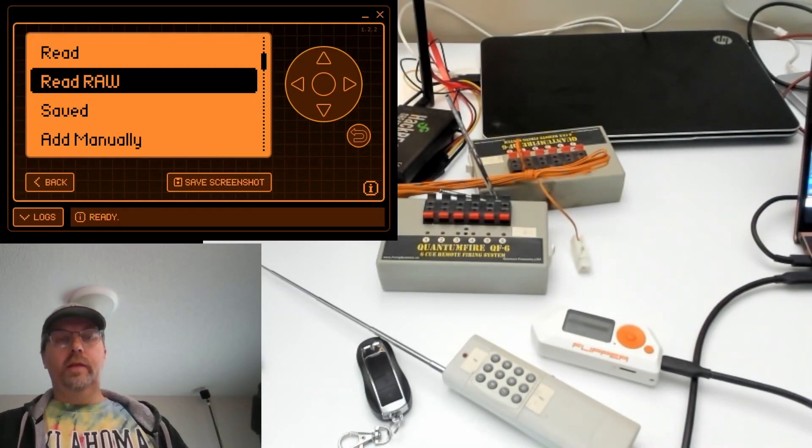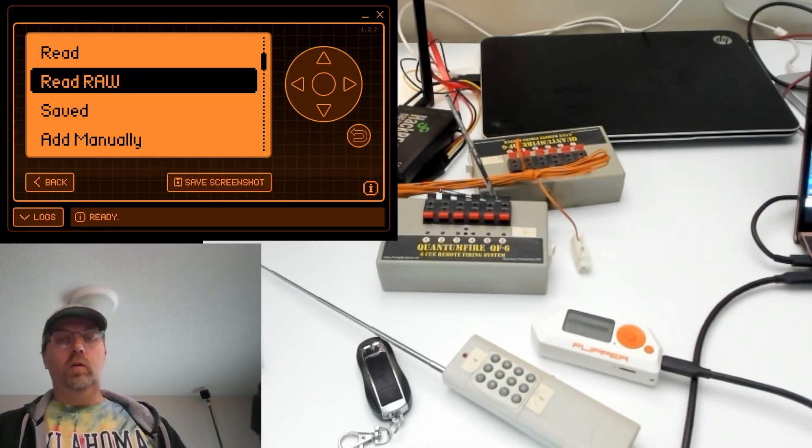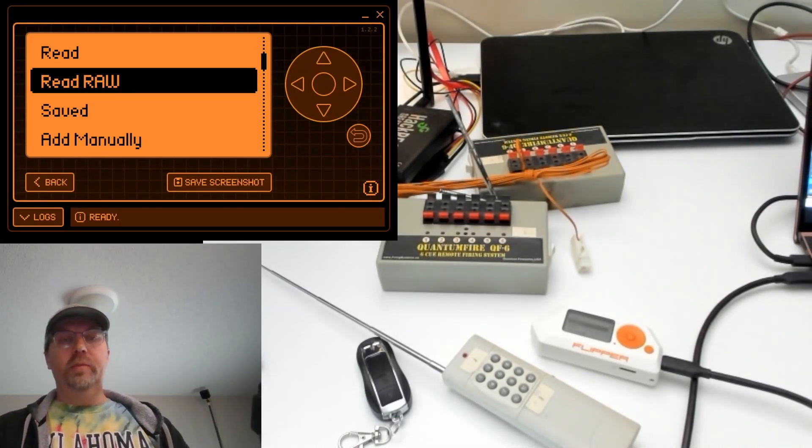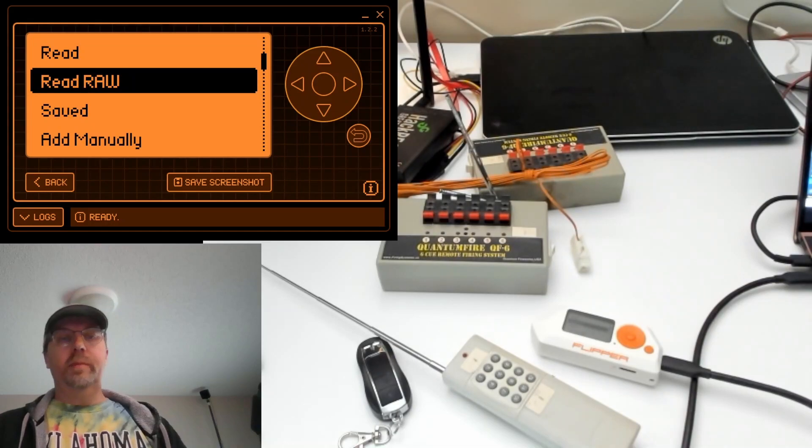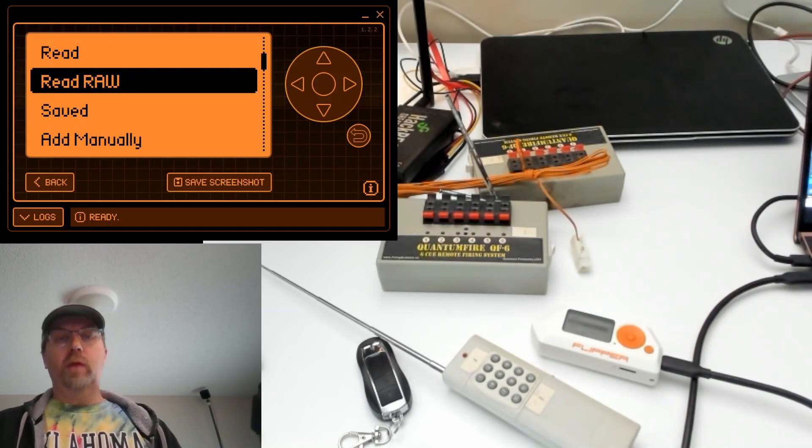Hey everyone, thanks for joining. In this video, we're going to look at the Flipper Zero's sub-gigahertz read raw functionality.